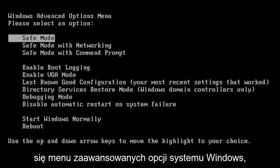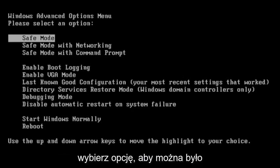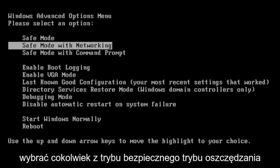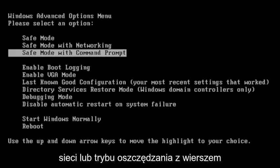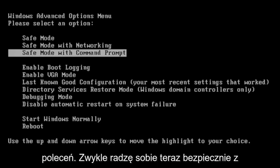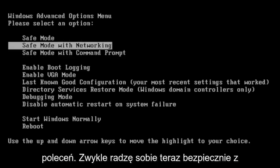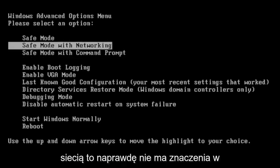And then it should come up with Windows Advanced Options menu. Please select an option. So you can select anything from Safe Mode, Safe Mode with Networking, or Safe Mode with Command Prompt. I usually do Safe Mode with Networking, doesn't really matter.